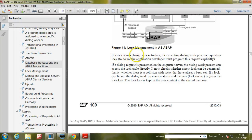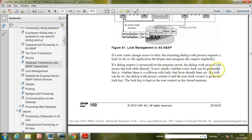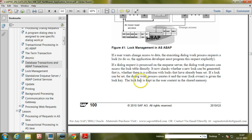If a user wants change access to data, the executing dialogue work process requests a lock. The application developer must program this request explicitly. If a dialogue request is processed on the NQ server, the dialogue work process can access the lock table directly. It checks whether a new lock can be generated — that is, whether there is a collision with locks already set. If a lock can be set, the dialogue work process creates it and the lock owner is given the lock key.